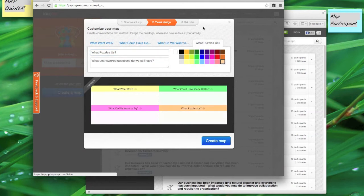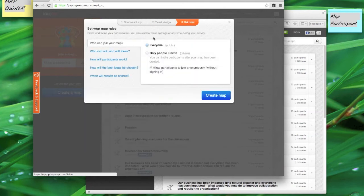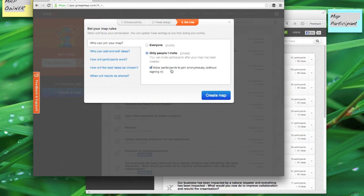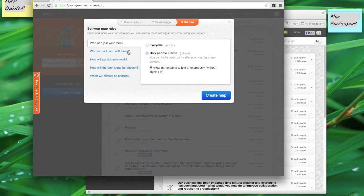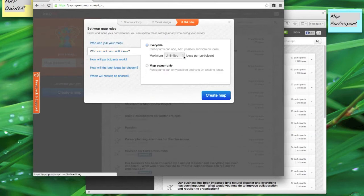You can also set rules for your exercise. If I only want to invite people in my project team I can select this option, but because I want them to participate without fear I'm going to allow them to join anonymously which means they don't have to sign in. I can decide how many ideas they can add, so I can choose a number or in this case I'll probably keep it as unlimited because I want as many as possible.